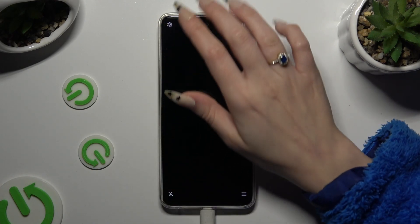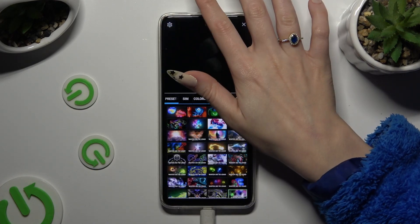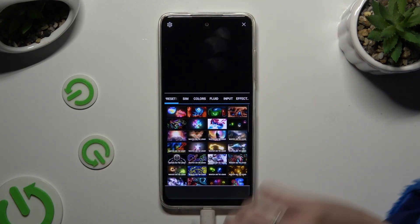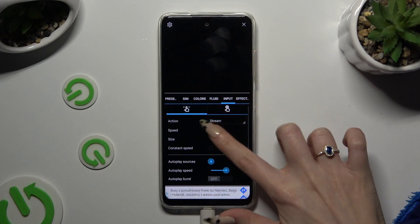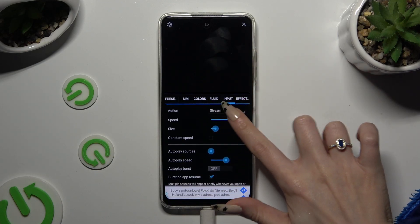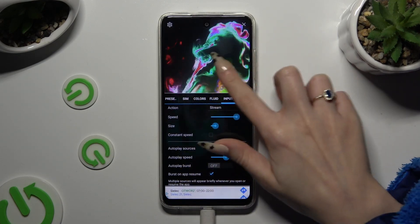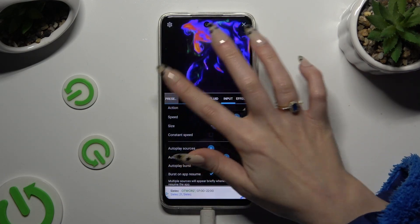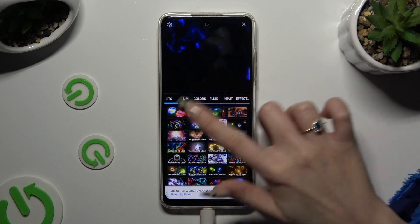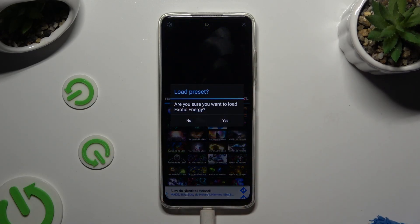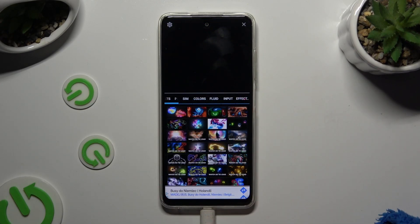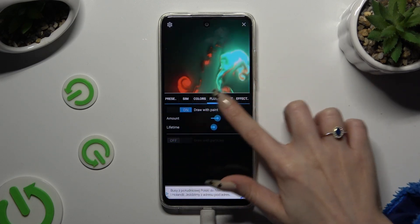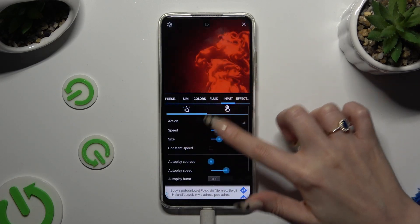Following that, you can click on this gear at the top left corner and adjust all of those options however you want to. You can even hit Presets, tap on the best one for you, select Yes, and manage all of its options over here.